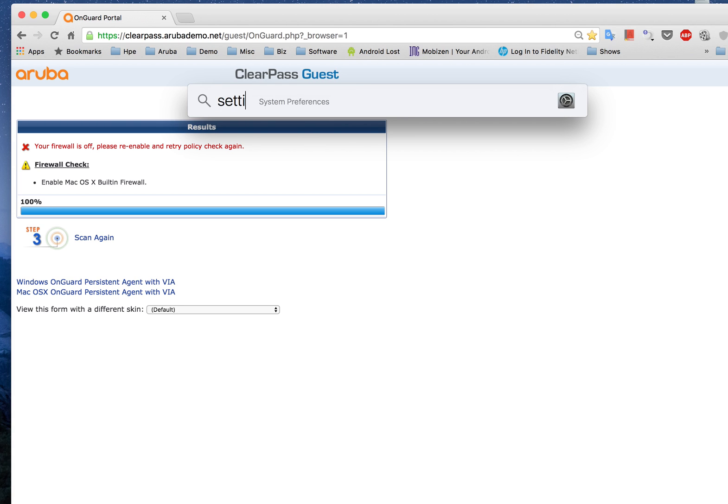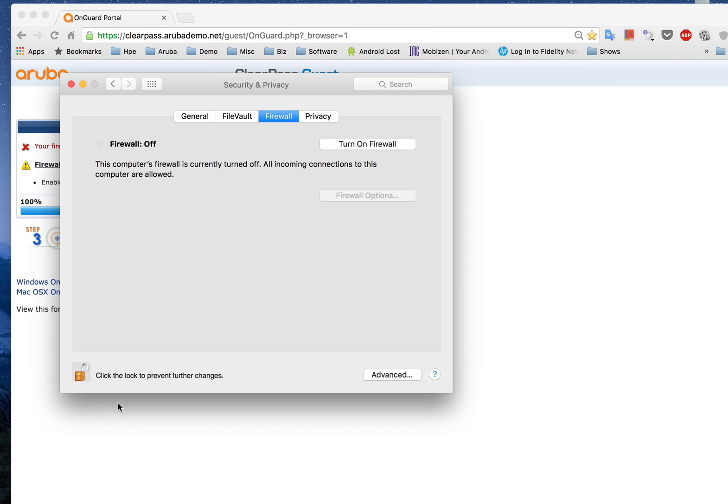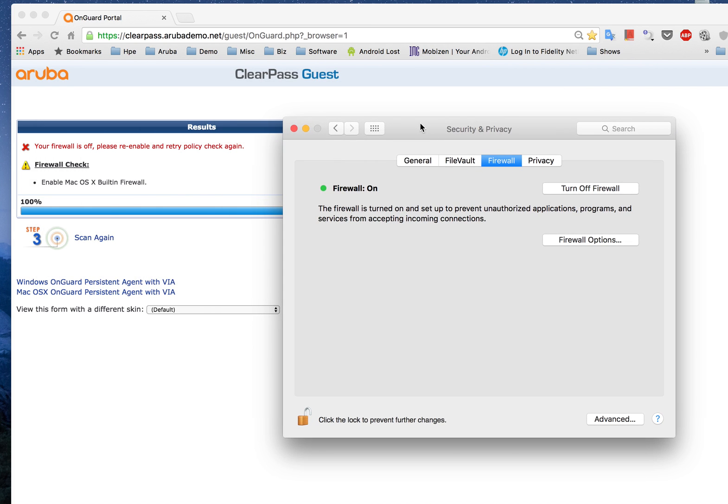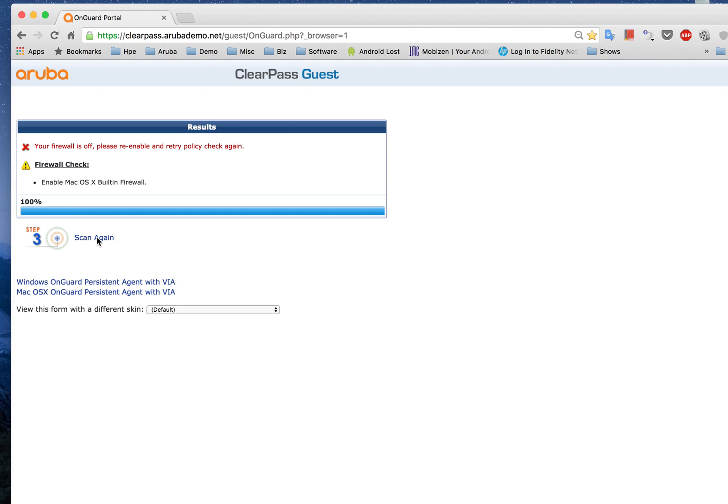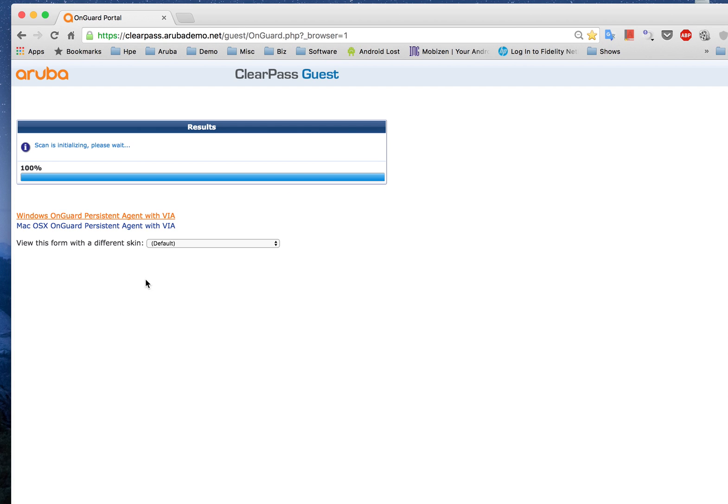So what I'll do right now is I'll actually turn my firewall back on, so that's turned on and I'll actually scan again. So the OnGuard agent does another scanning to make sure that my device is actually compliant.